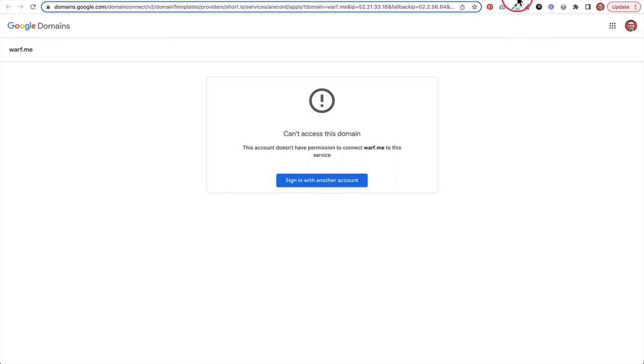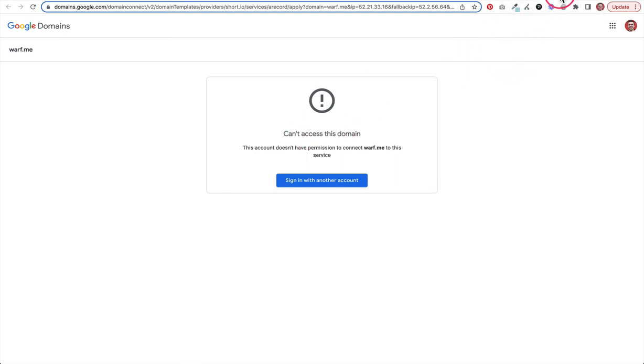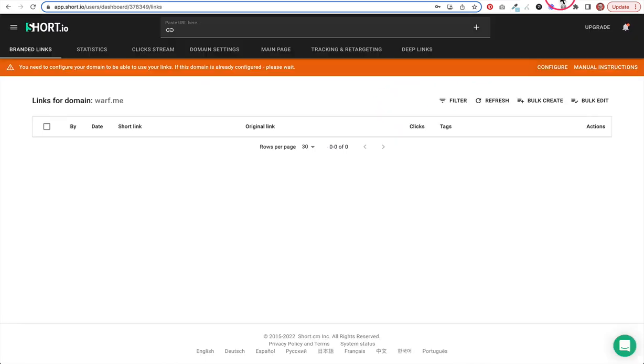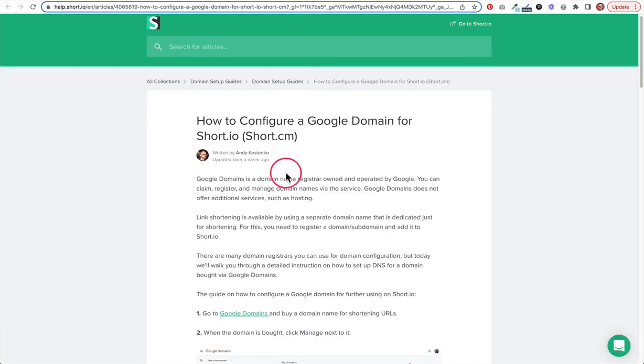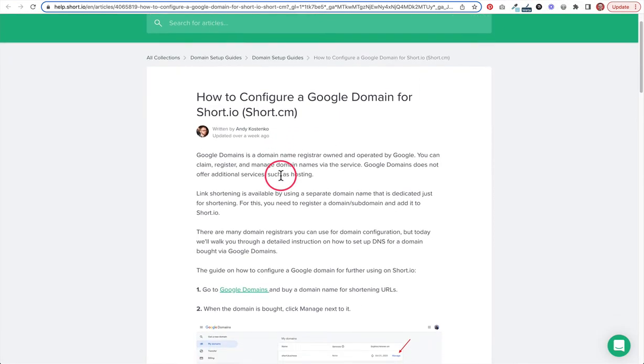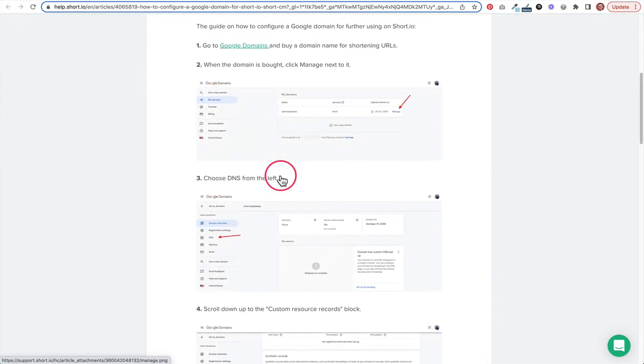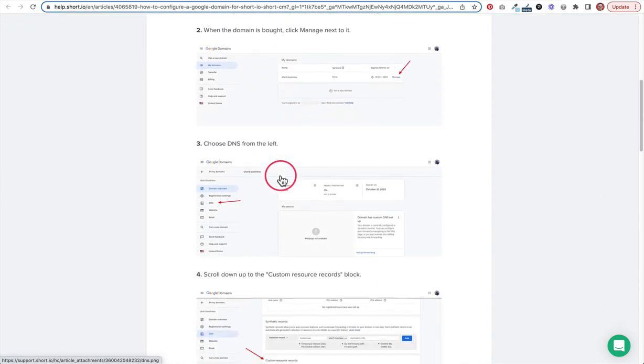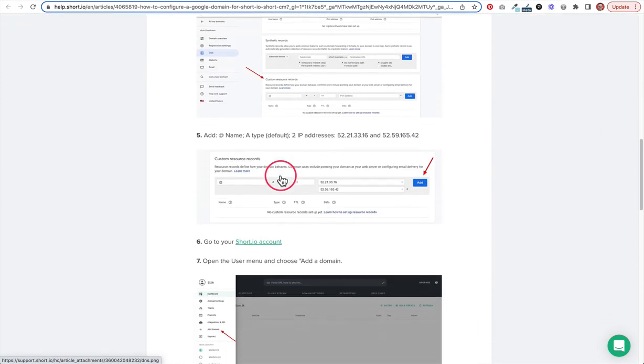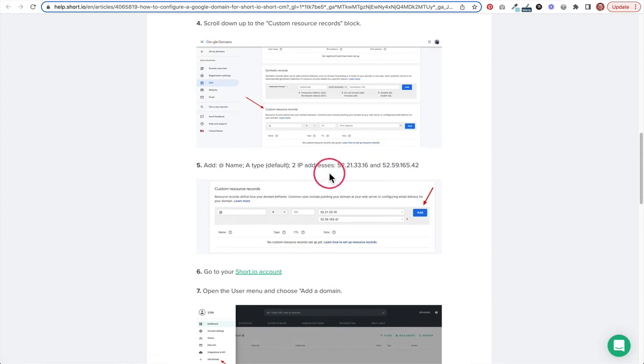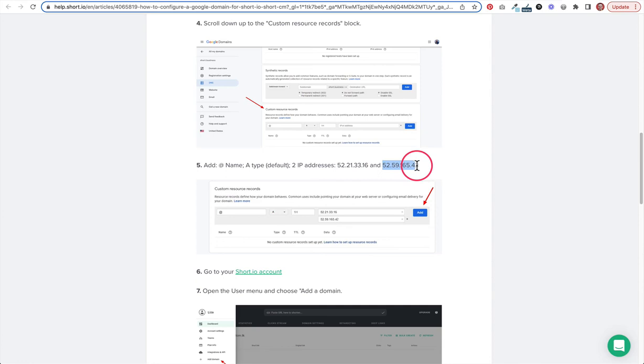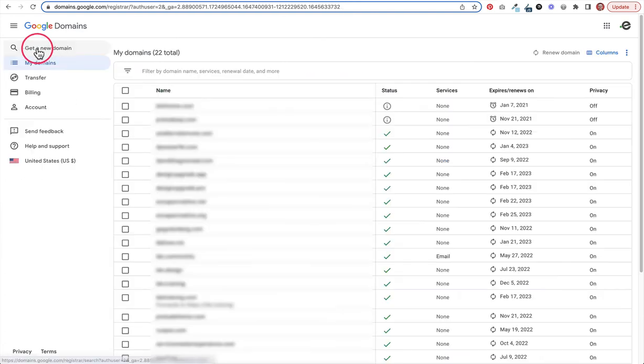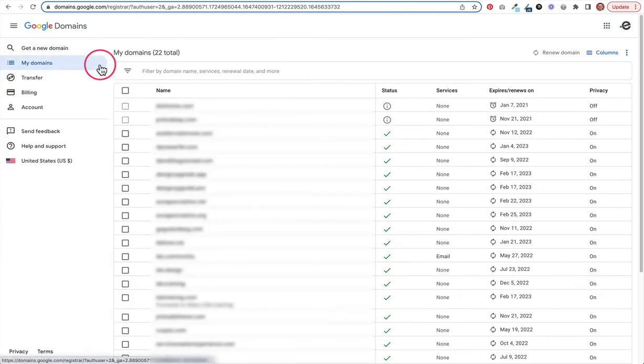When you click configure, they're actually going to try to send you to your DNS management area. But I've got that open in another page, so I am just going to use this help article because it explains exactly what we need to do. I'm going to go down to the part where it's got the two IP addresses that I need, and I'm just going to copy both of those to my clipboard.